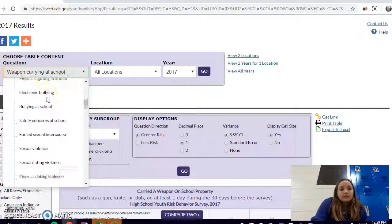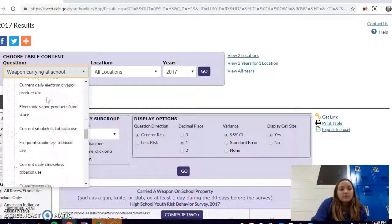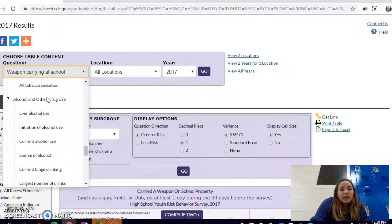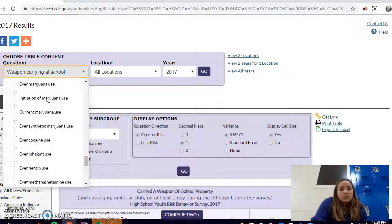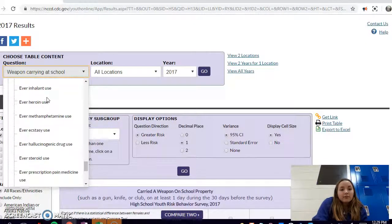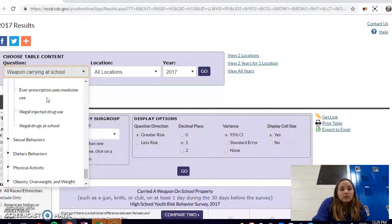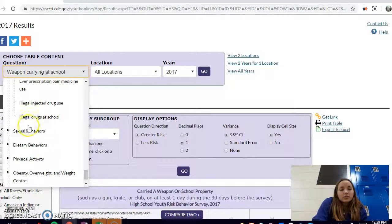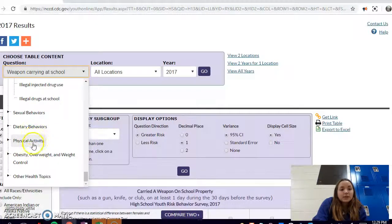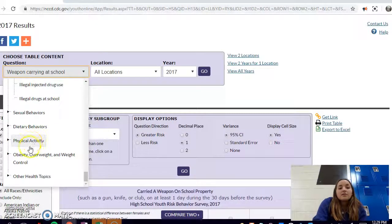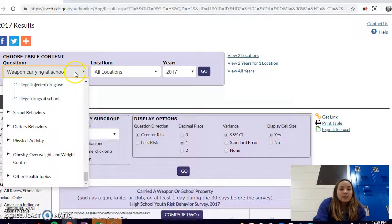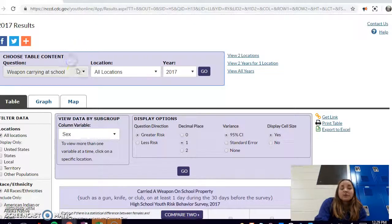If you go down to alcohol and drugs, there's every drug, every different thing you could look at. There are sexual behaviors, dietary behaviors, physical activity, obesity, and even other health topics that aren't contained in that.